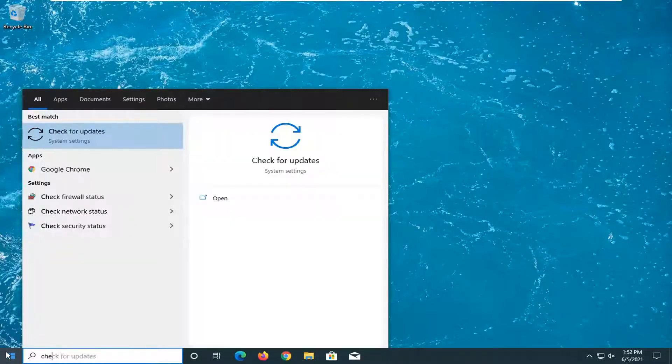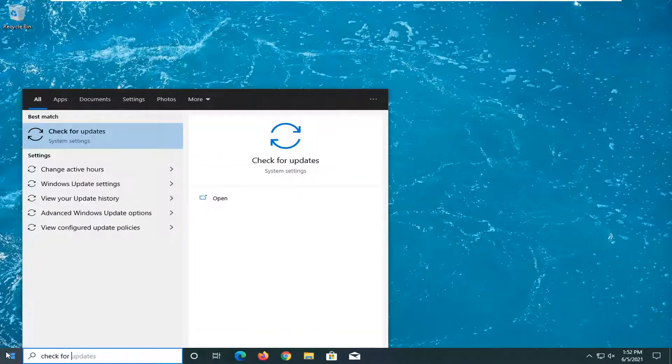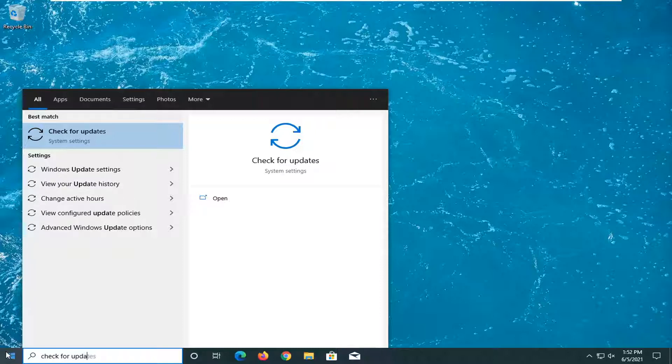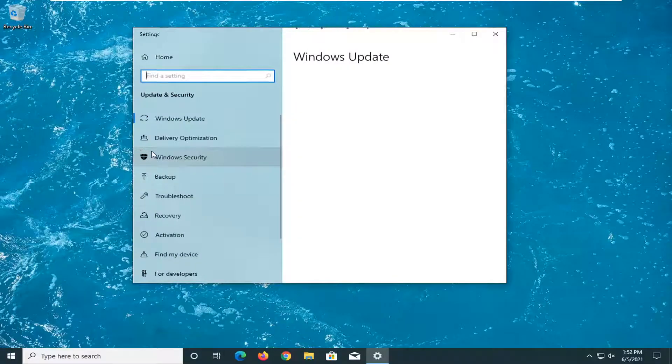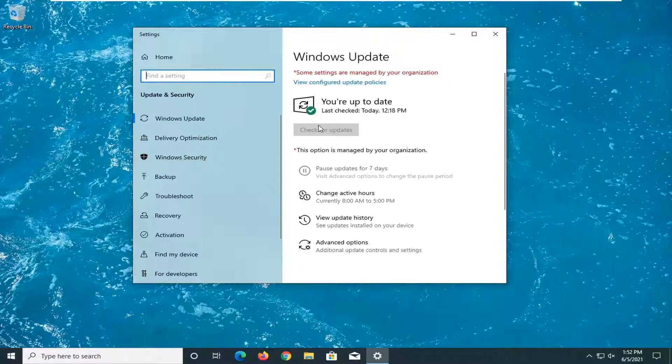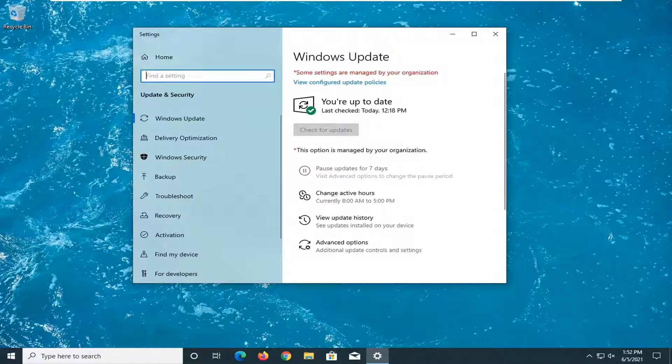Go ahead and type in check for updates. Best results, check for updates. Go ahead and open that up. And you just go ahead and select check for updates and see if there were any available.